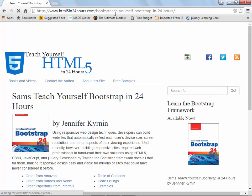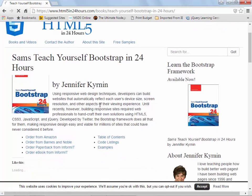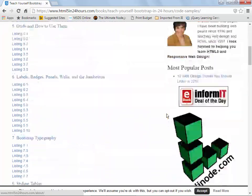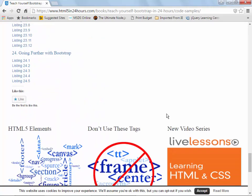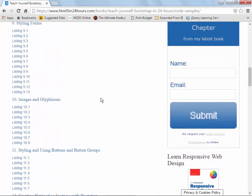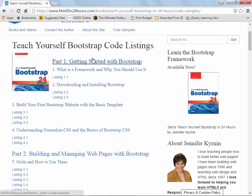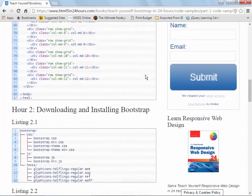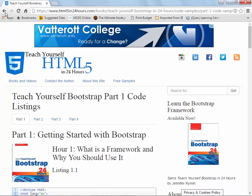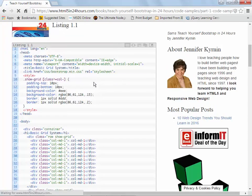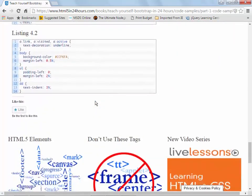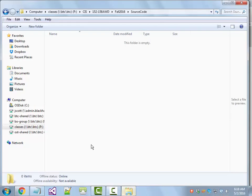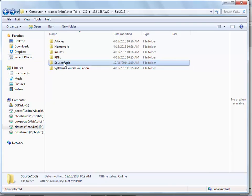According to the author, there's the table of contents and code listings. I don't know if you can download all the code listings at once or not - I'm hoping you can, but it looks like you can't. What I'll try to do is by the time class starts, have all this stuff loaded and put into the source code folder.